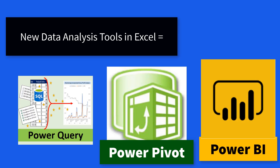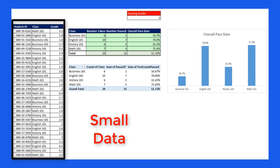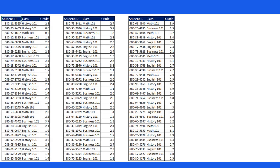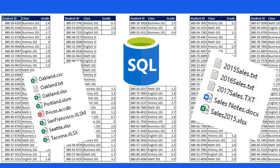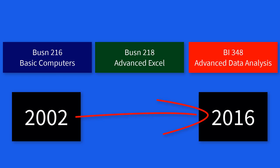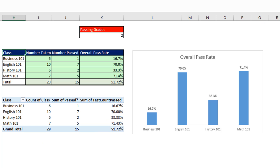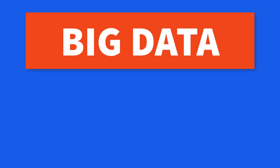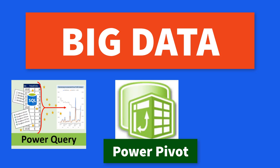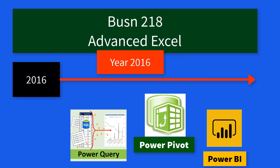Excel offers these new tools because of big data. It used to be that we only dealt with small data, but we now live in the age of lots of data. Back to the assessment — I did this in 2016. For the years 2002 to 2016, using formulas and pivot tables for data analysis was great for these classes. But with big data and Microsoft's amazing three new tools, I had to bring them into the classes. It all started with Business 218 in 2016.